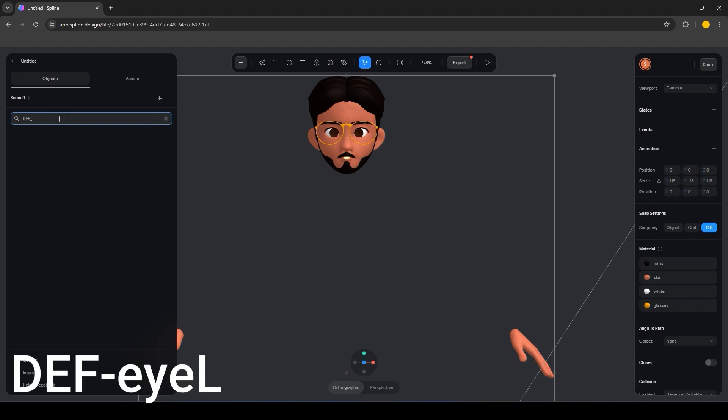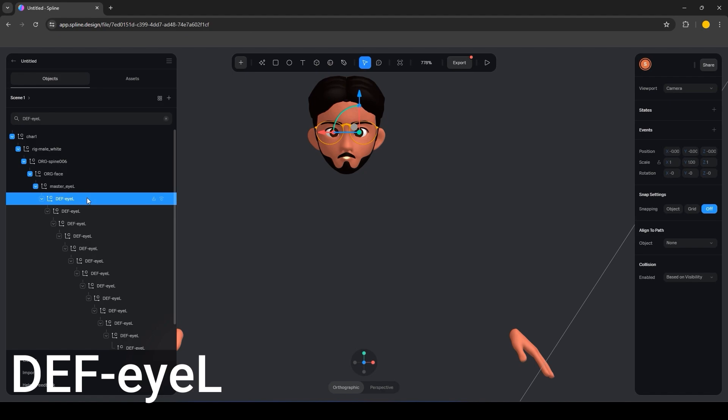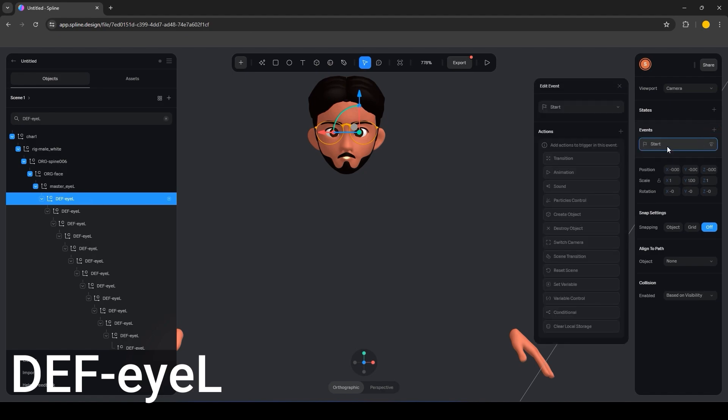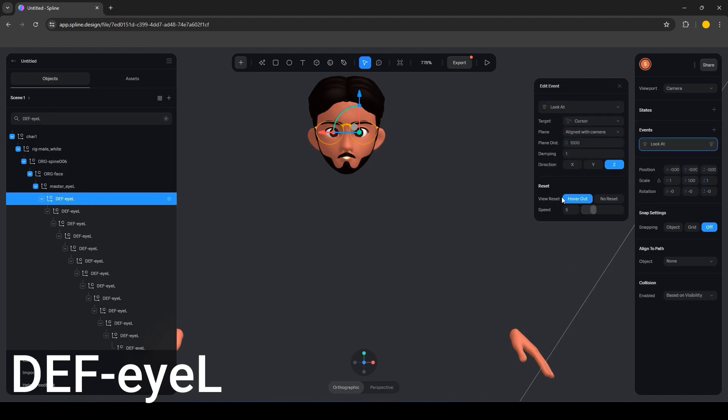Lastly, look for DFIL in the objects menu. Now add a look at events. In the event settings, set the target as cursor plane distance to 300 and direction to Y.